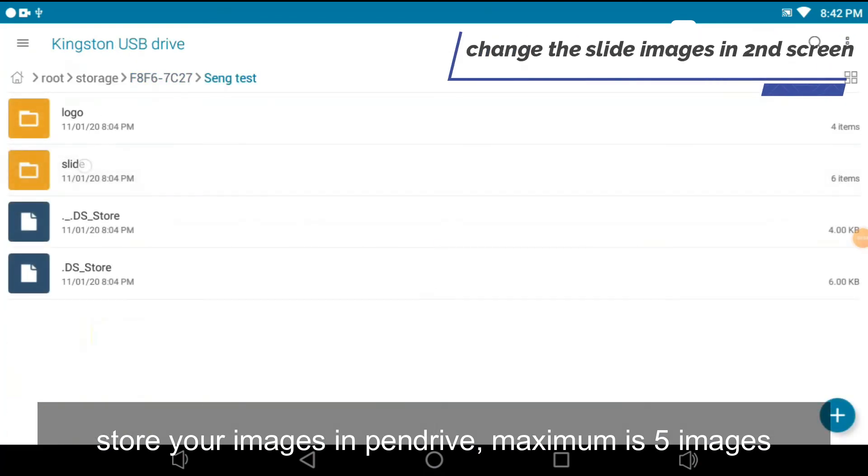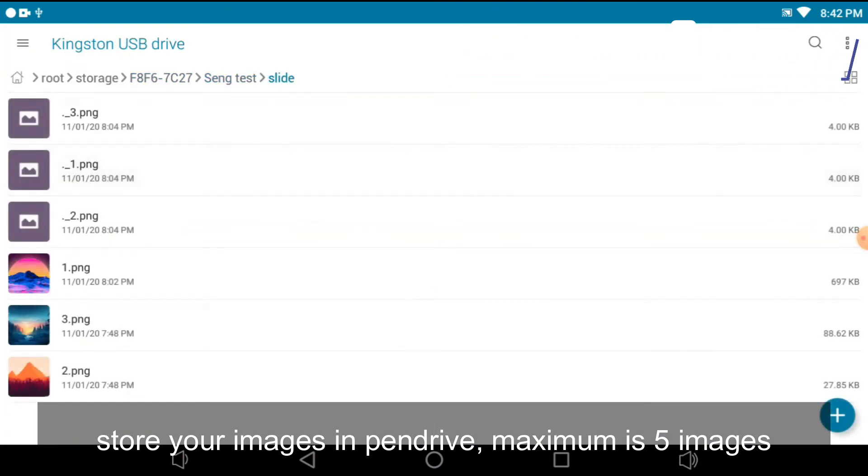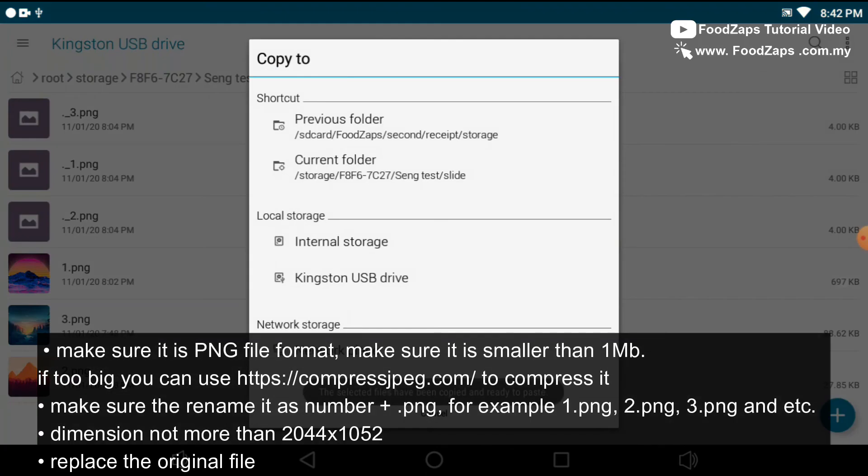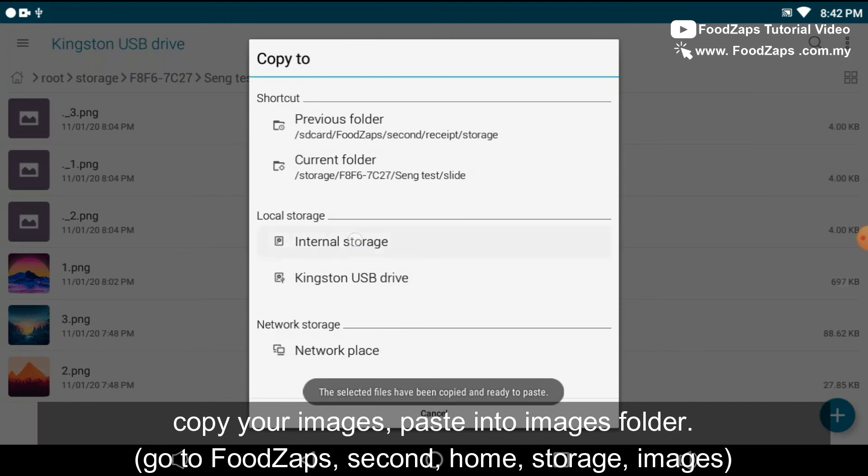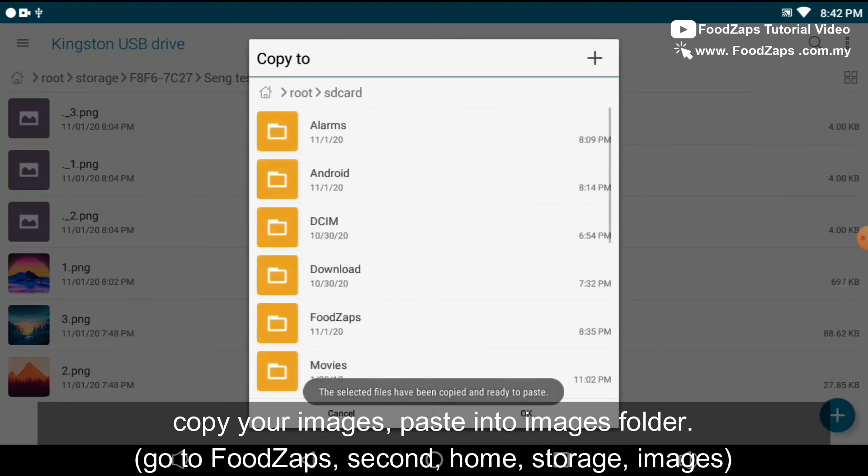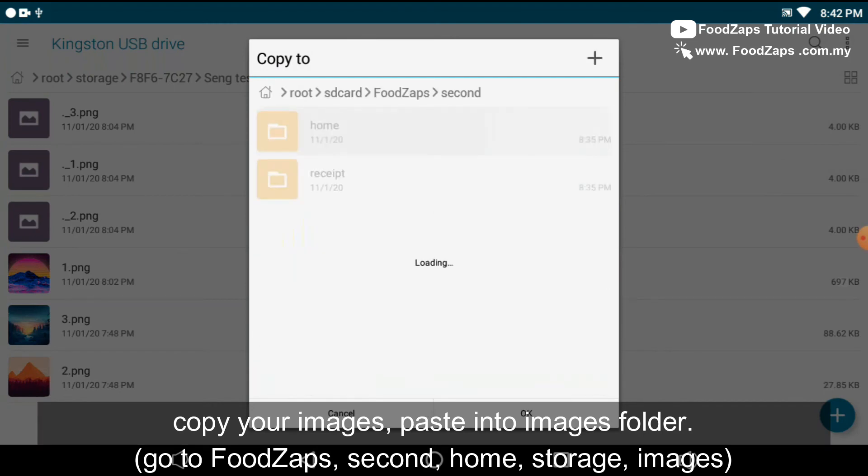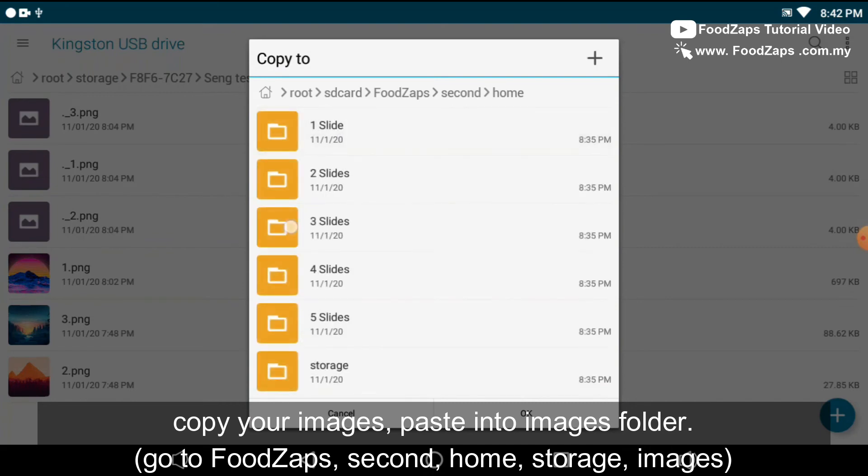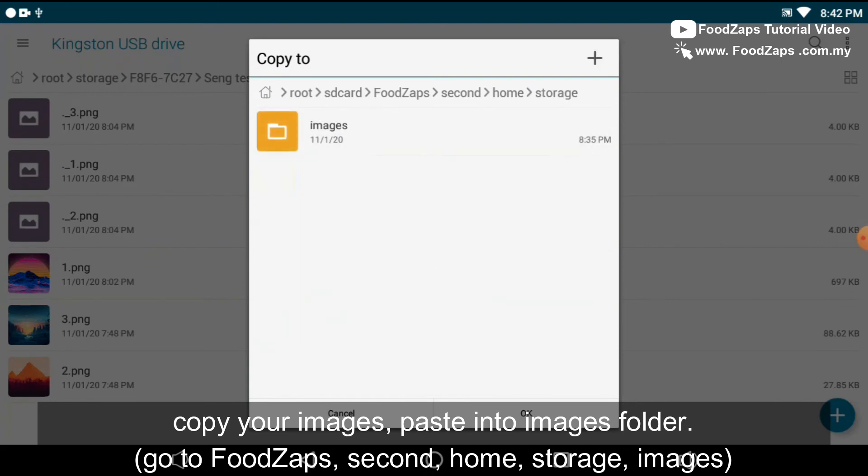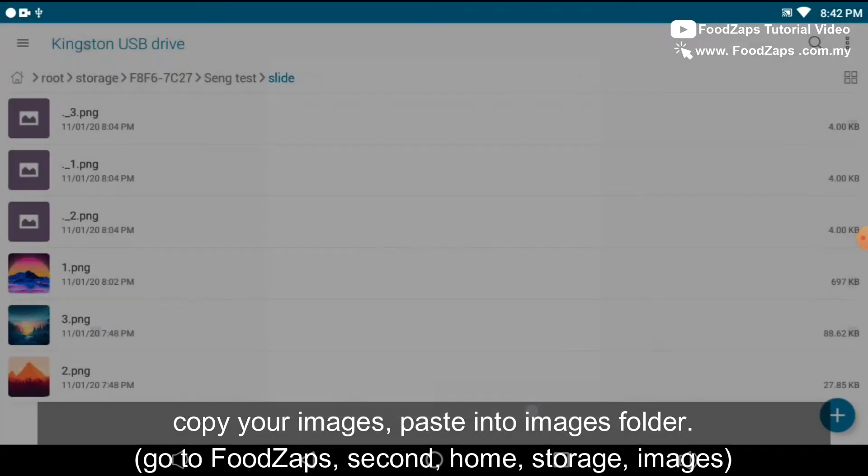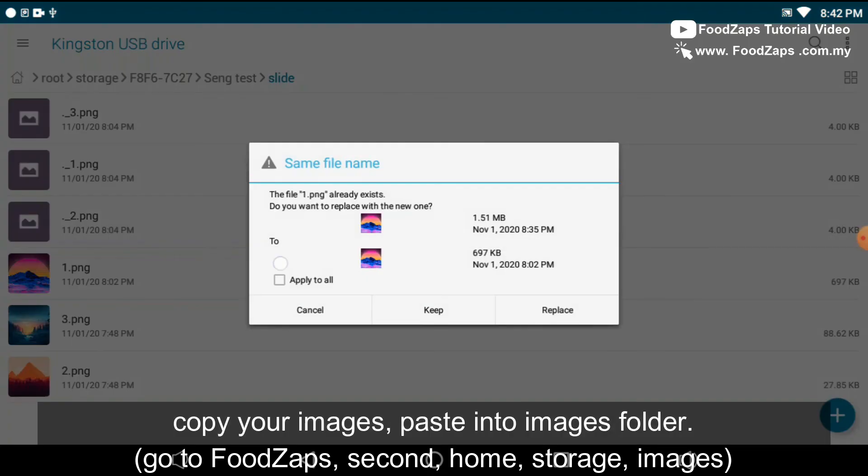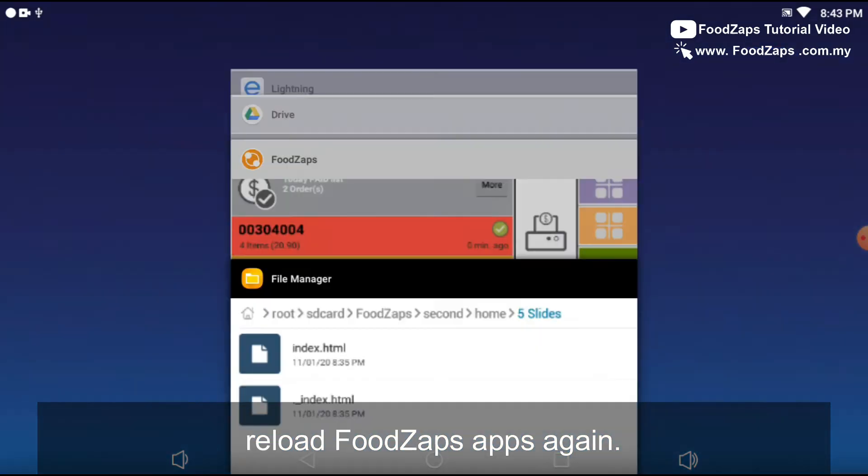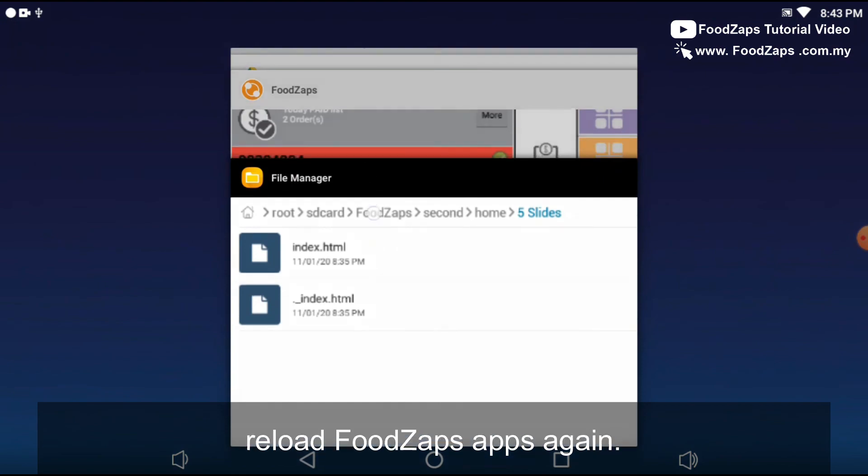If you want to change the slide image in second screen, very simple. Store your image into your pen drive and make sure it's smaller than 1 MB and it is the PNG file. Copy your image and paste it into the image folder. Reload the FootZaps apps again.